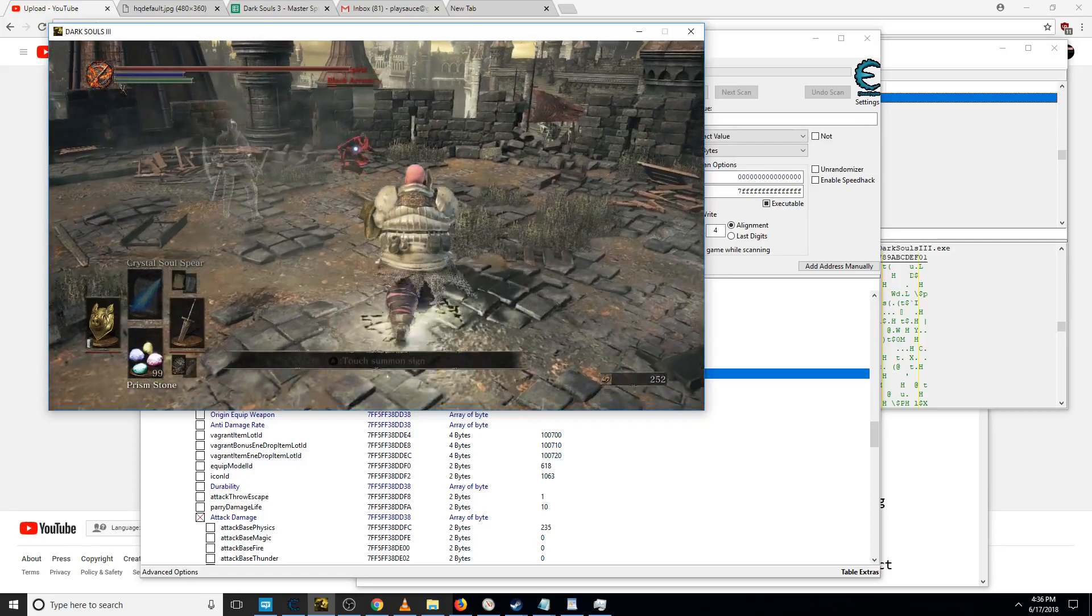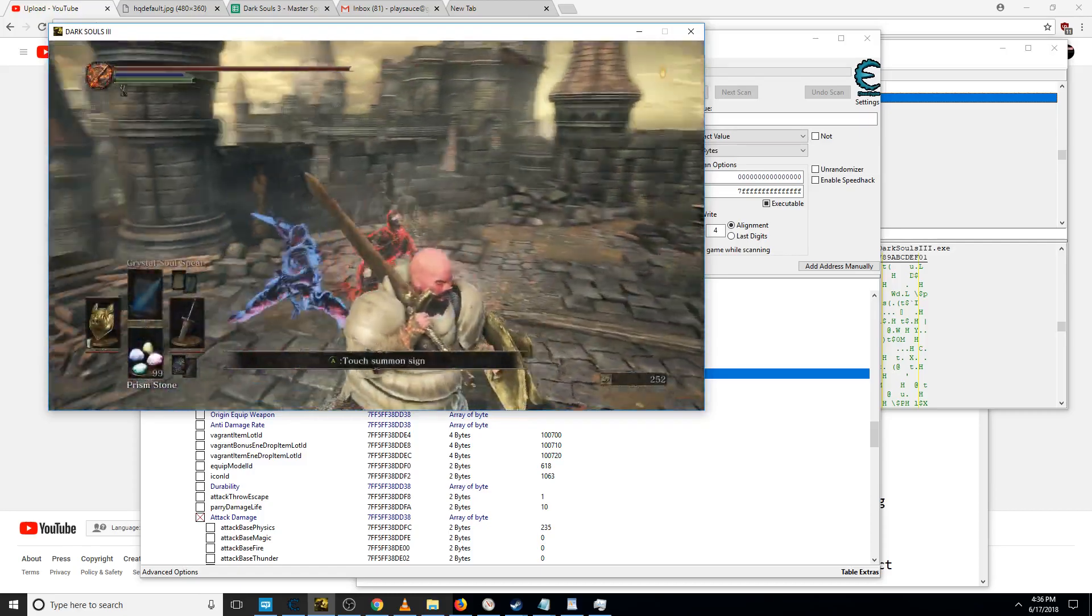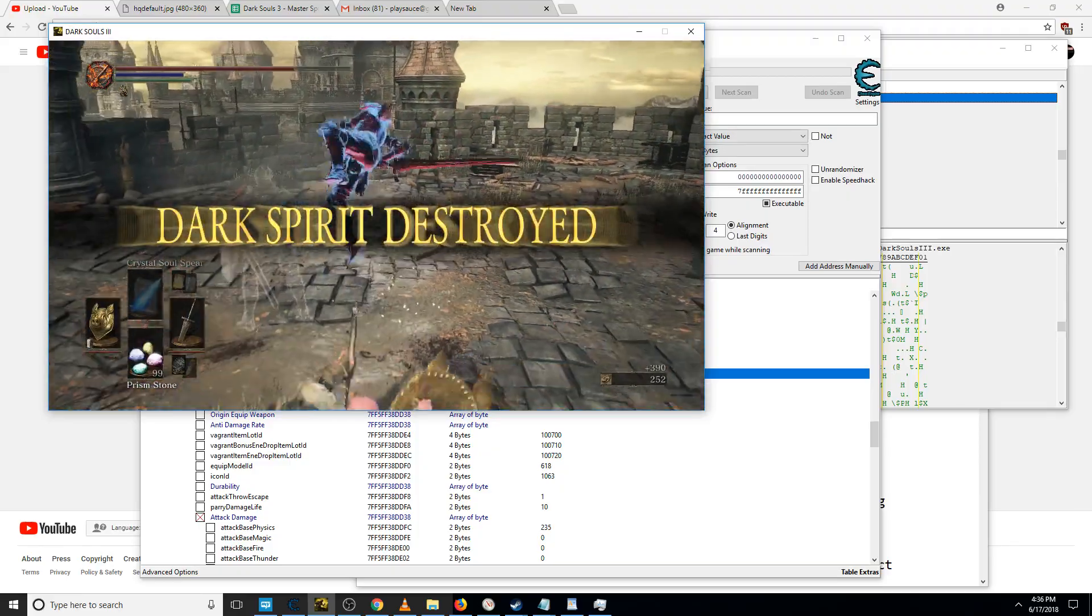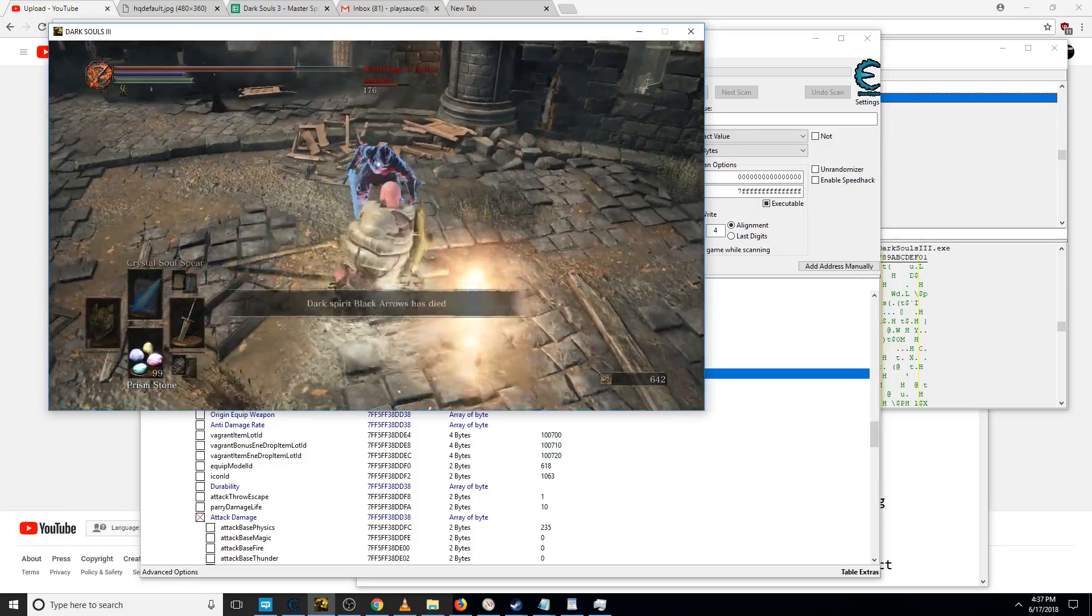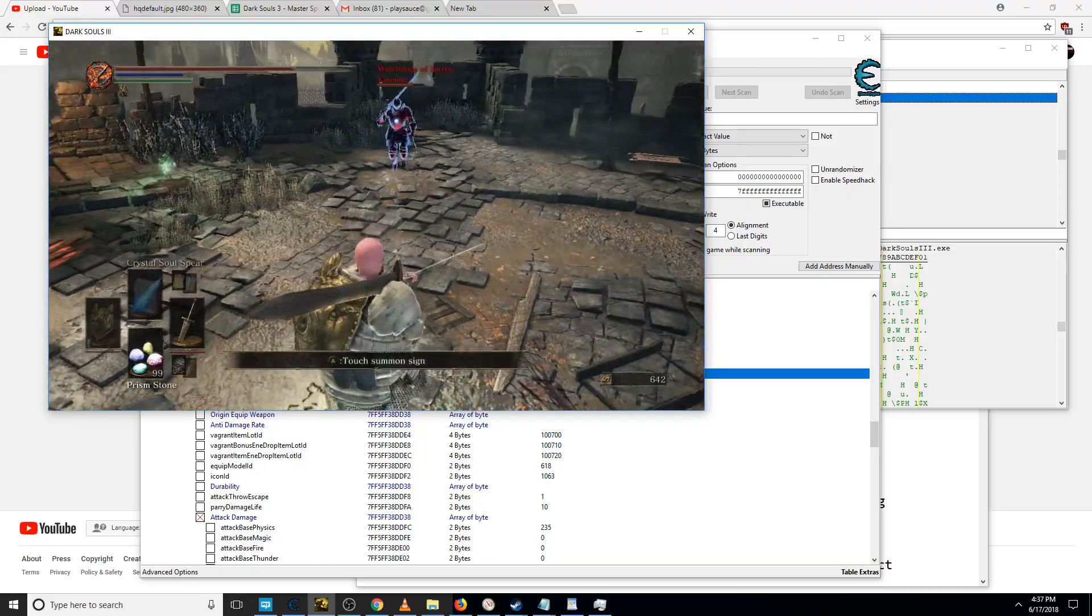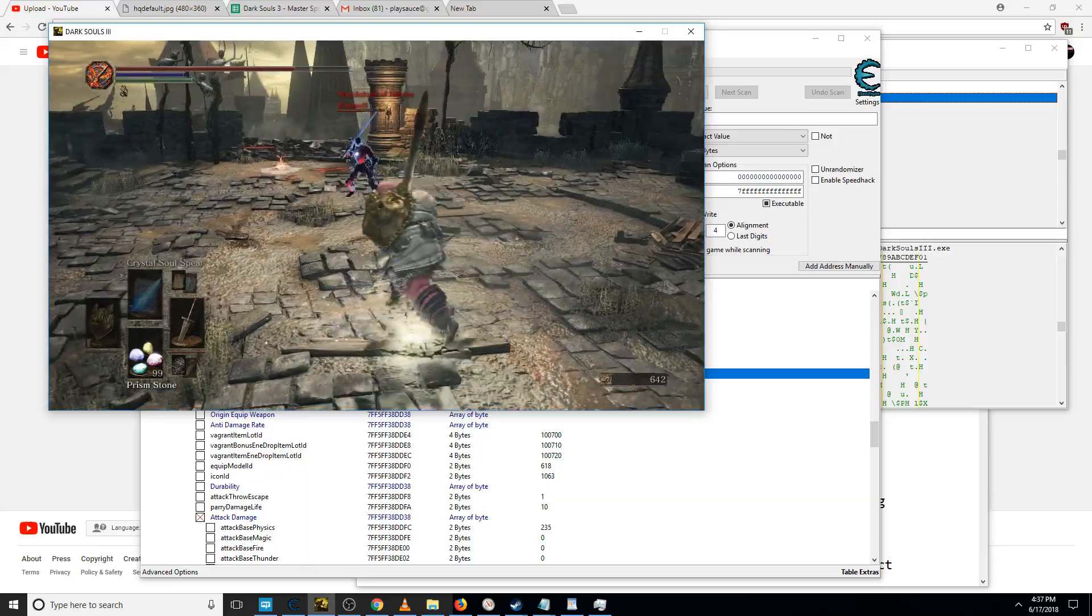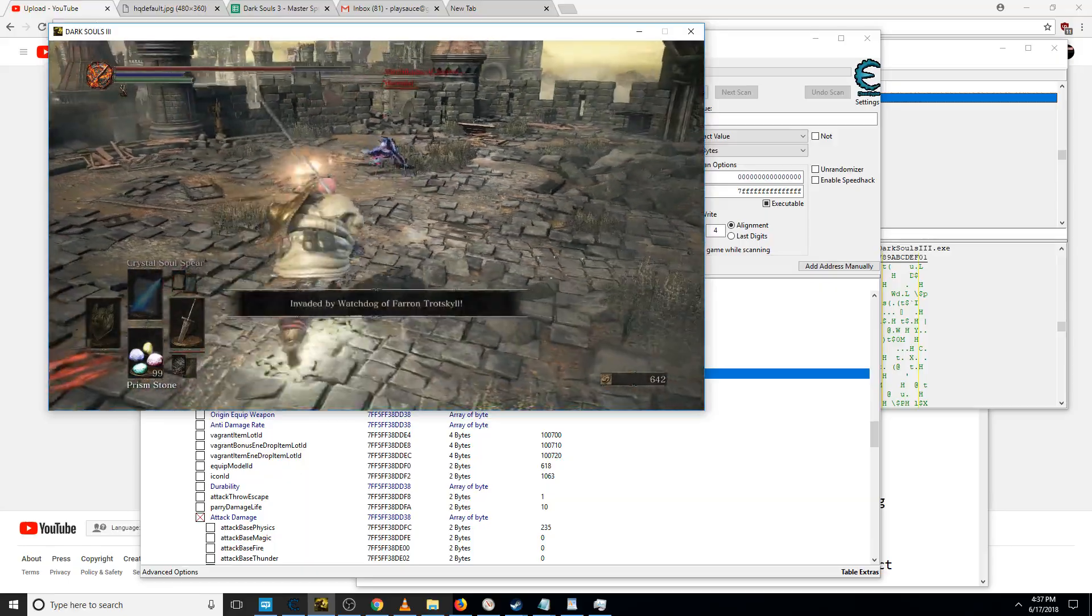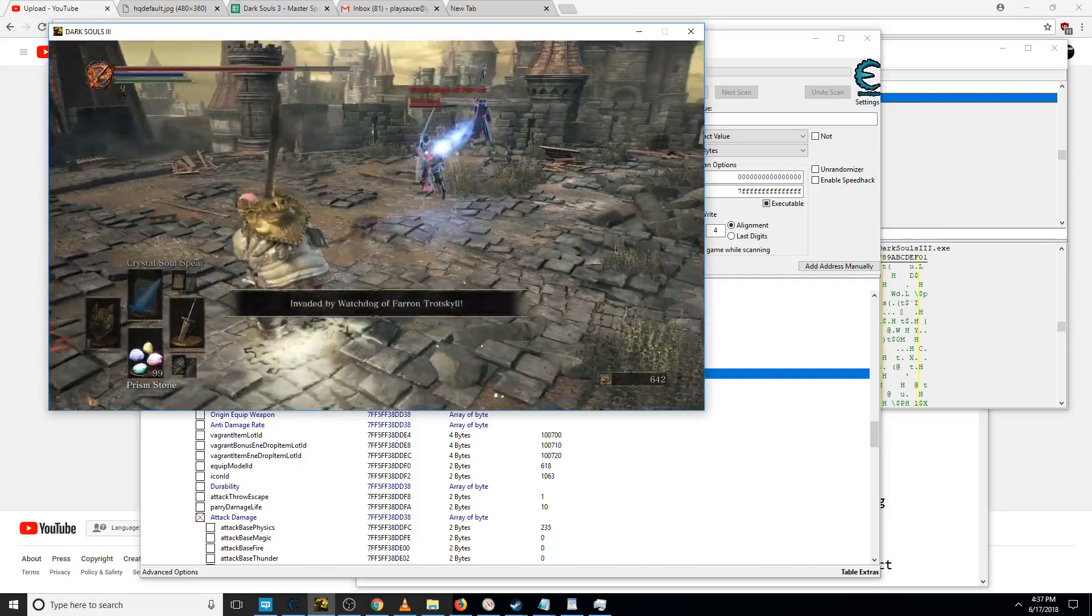Yeah that was a little... that actually hit him but he had i-frames on. I mean just like natural i-frames from rolling and stuff.